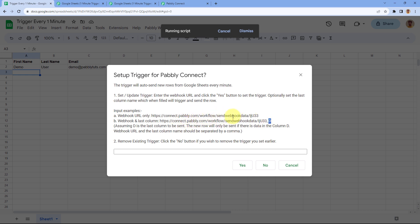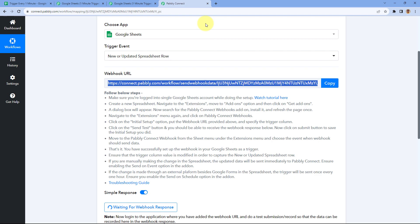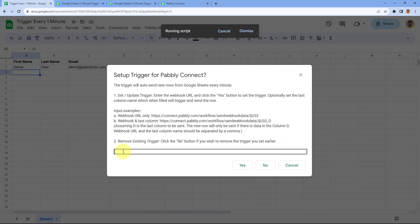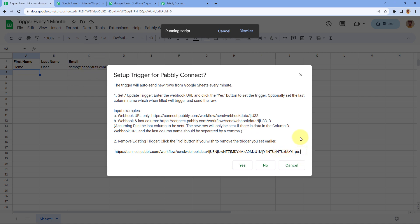If you enter the Webhook URL along with a last column name, only rows where that last column is filled will be sent to Pabbly Connect. After the Webhook URL, add a comma and then enter the last column name. In my Google Sheet, I have three columns, so column C is my last column. I'll enter column C as the last column. Then click Yes to set the trigger.